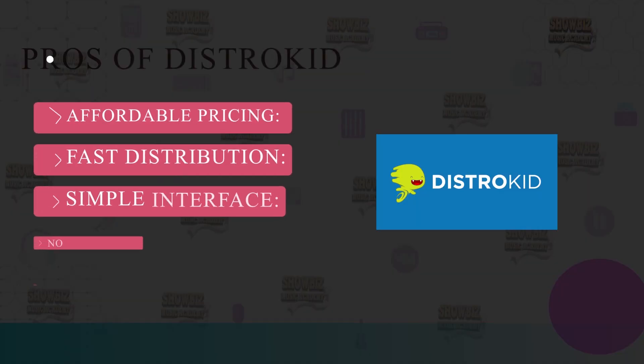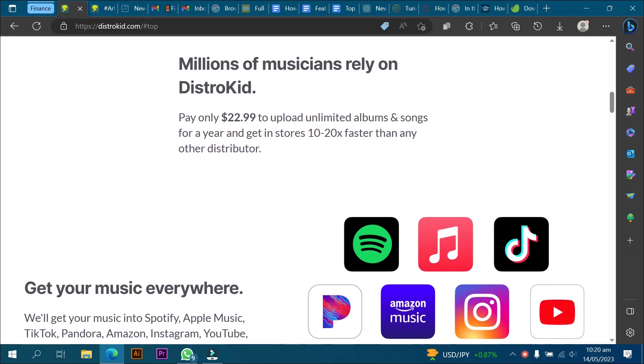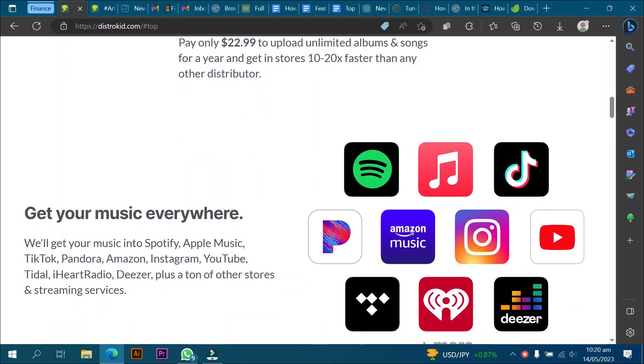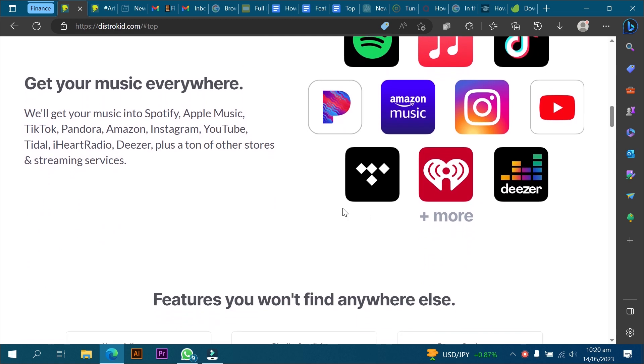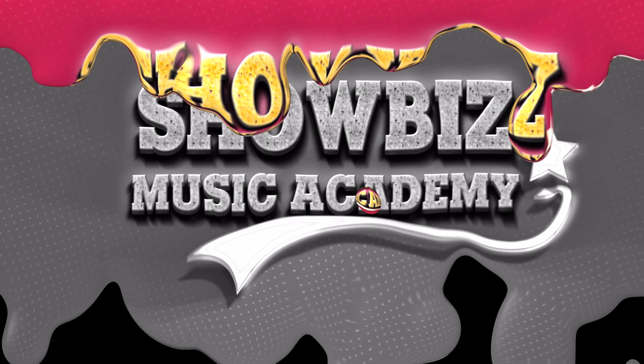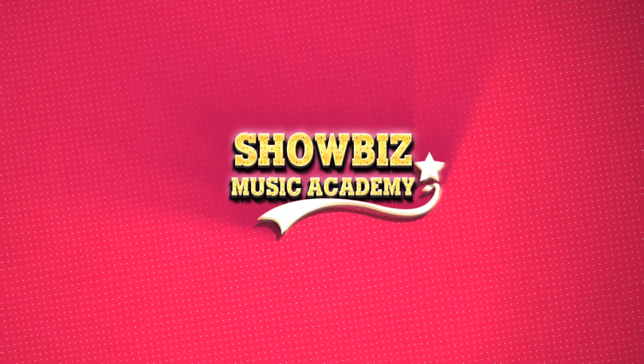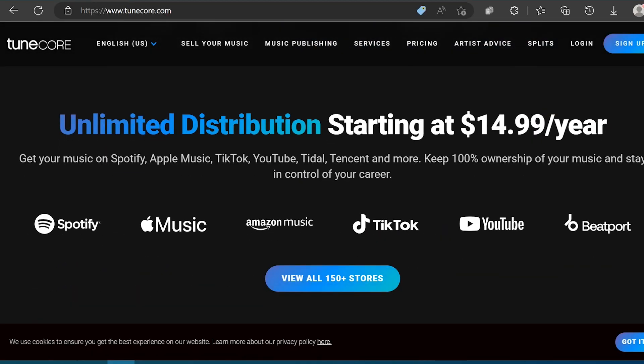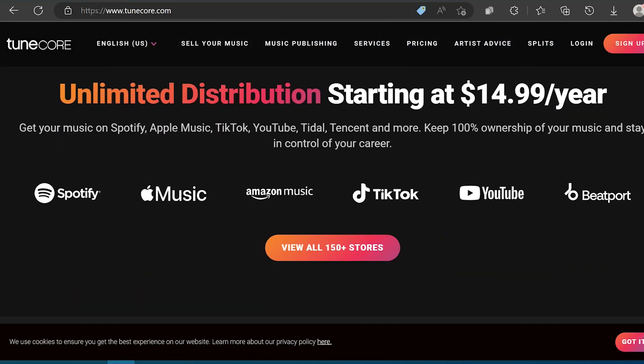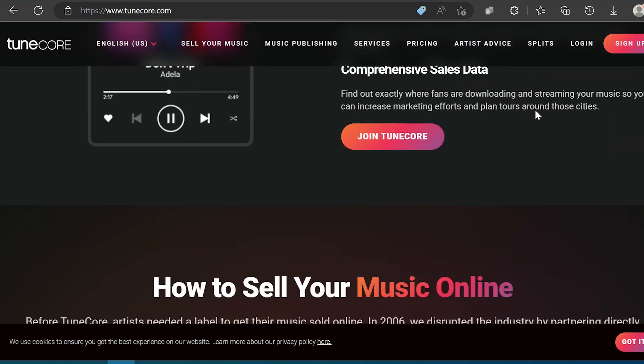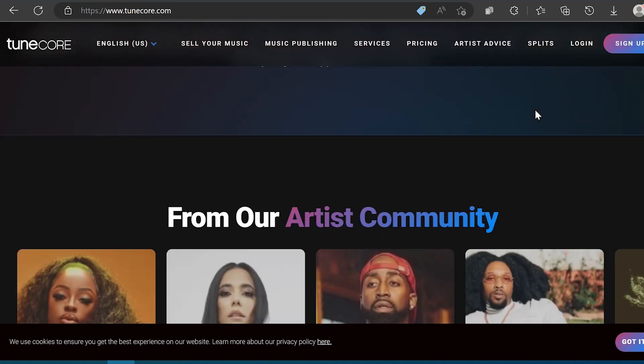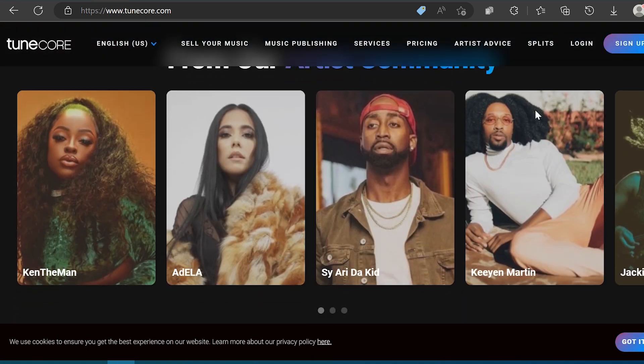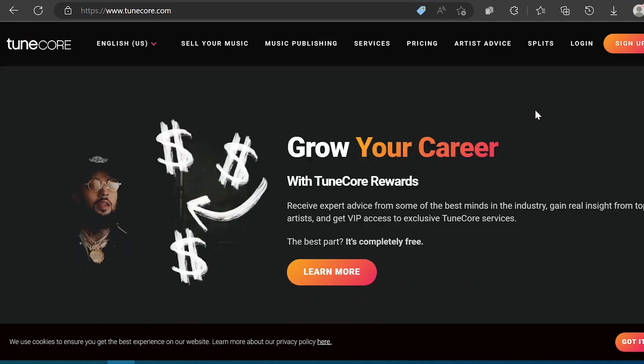Why choose DistroKid? DistroKid is the best music distribution service for you if you are looking for the most affordable way to release unlimited music the fastest possible and don't plan on making physical copies. Number two, TuneCore. TuneCore was founded in 2005 and has also been a leader in the digital music distribution market. They also provide global distribution to all the biggest platforms.